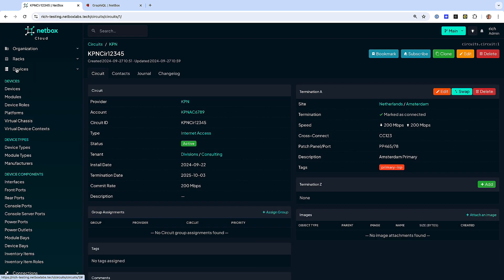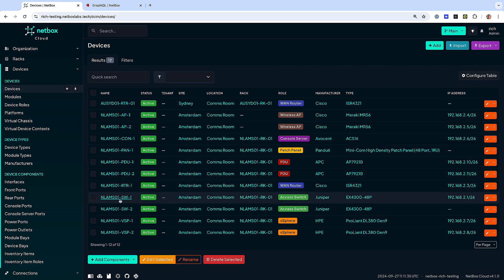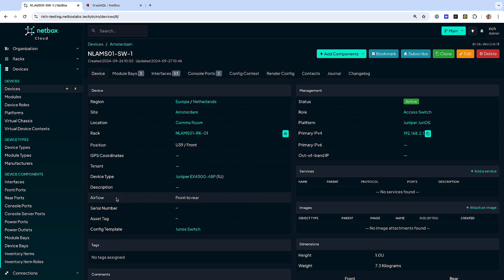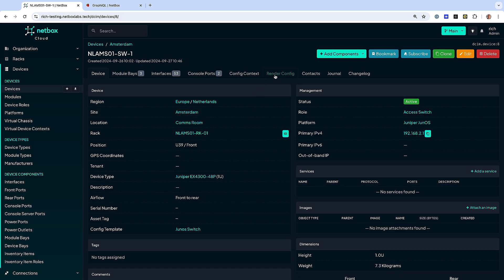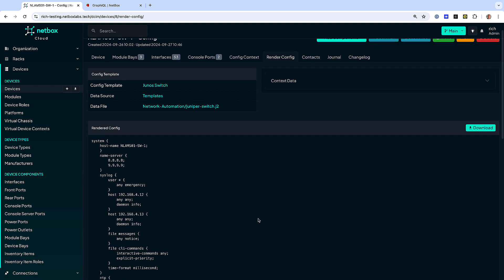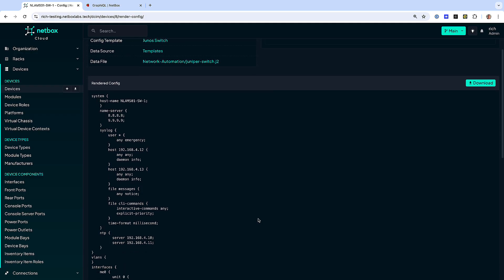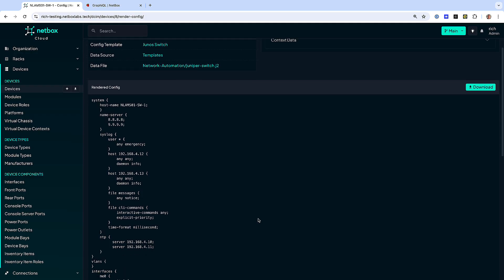With your intent defined in your network source of truth, you can really unleash the power of Netbox to drive network automation. Sync with remote data sources, generate your device configurations, and then hook in your automation platform of choice to use Netbox for accurate inventory and network data.